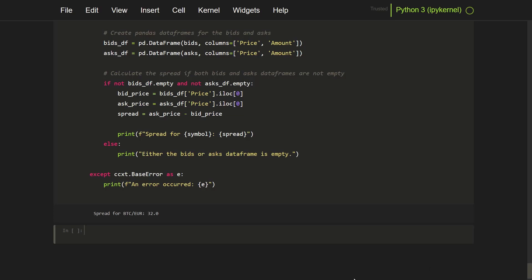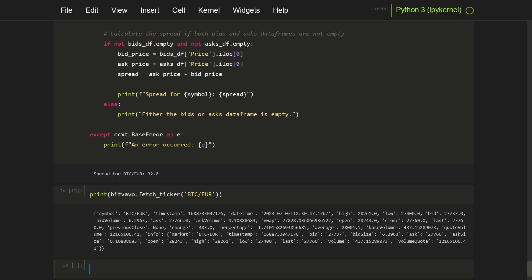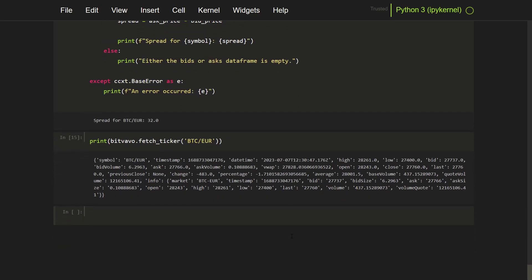There is something else that is called ticker. I can also fetch that one. So yeah, it's also JSON output. And yeah, again a large spread.